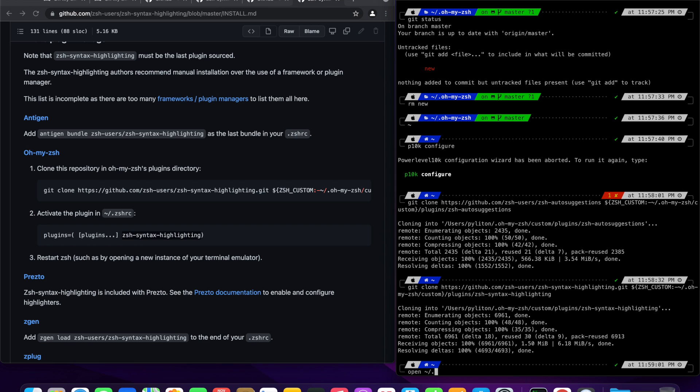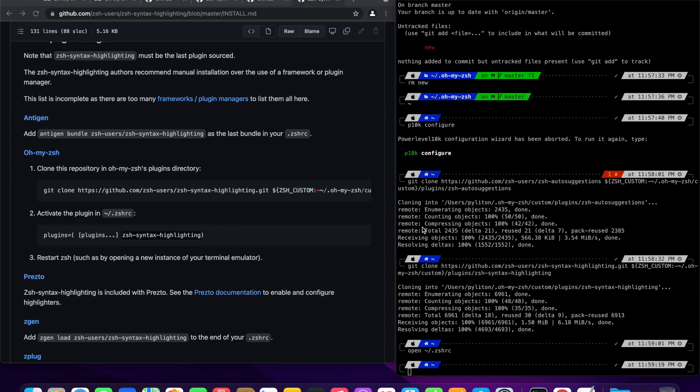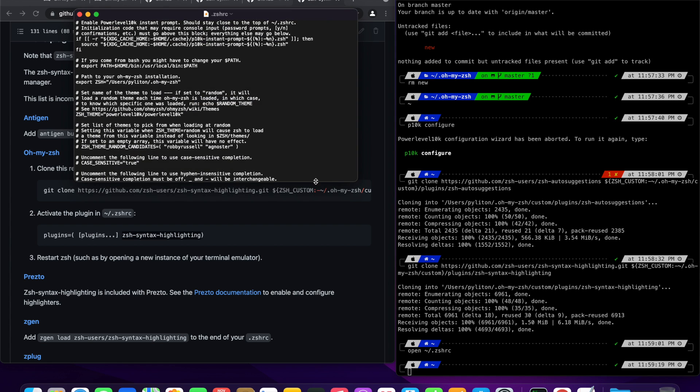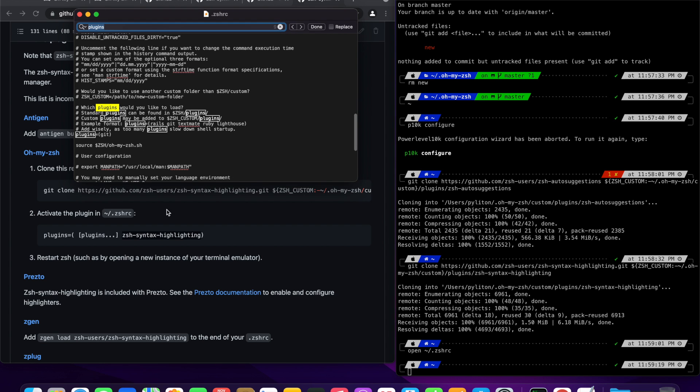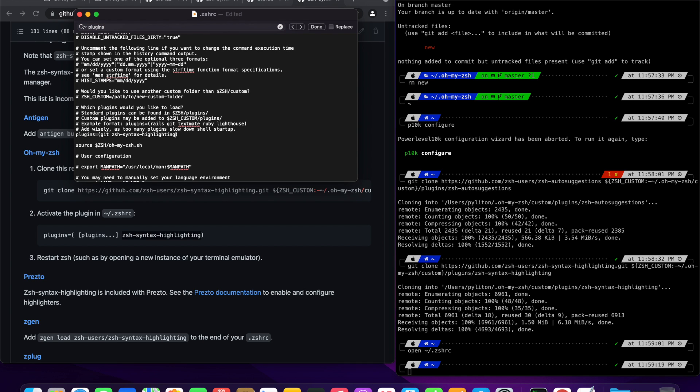Open the zshrc configuration file. Search for plugins configuration.